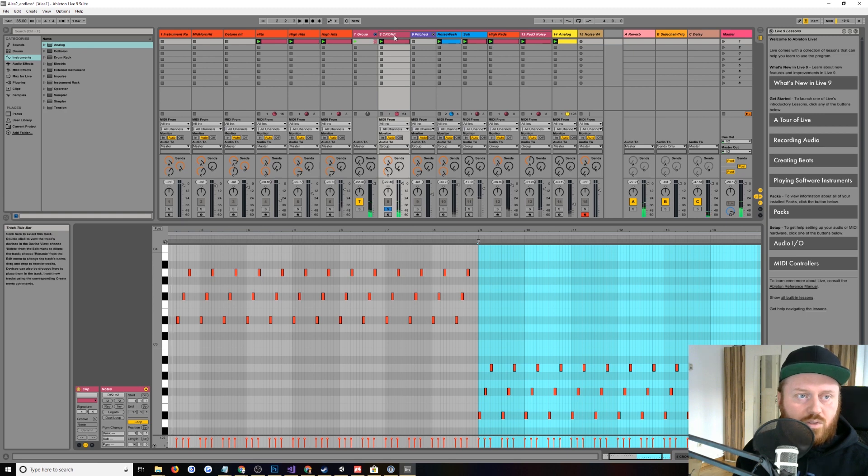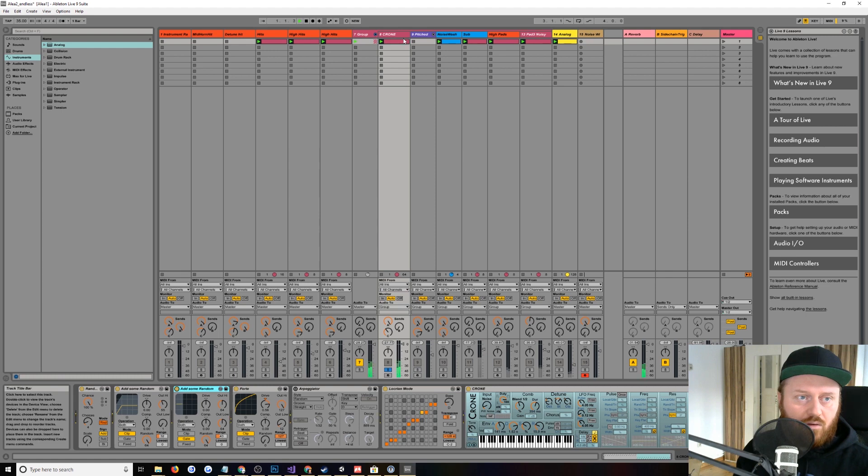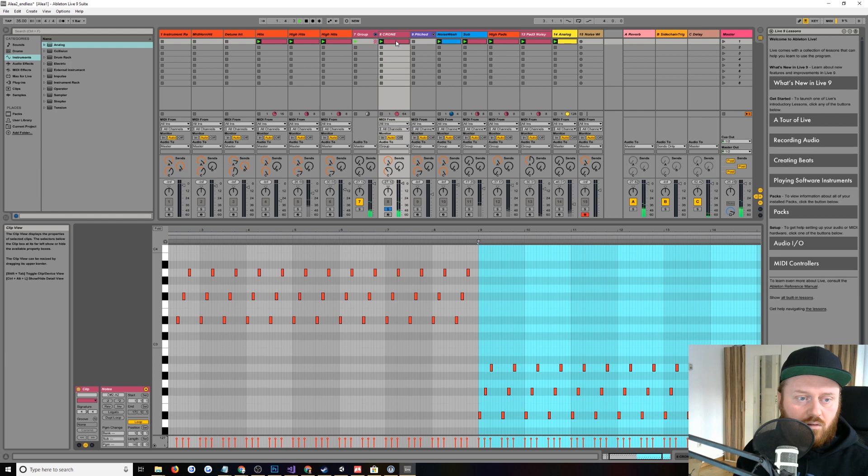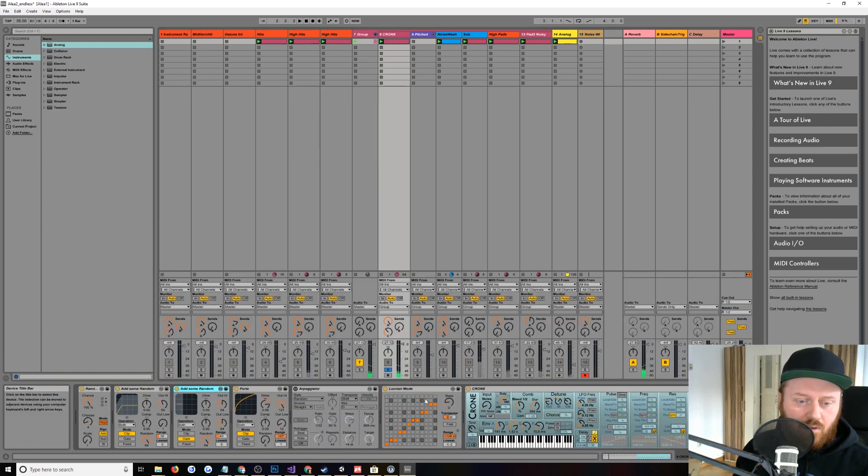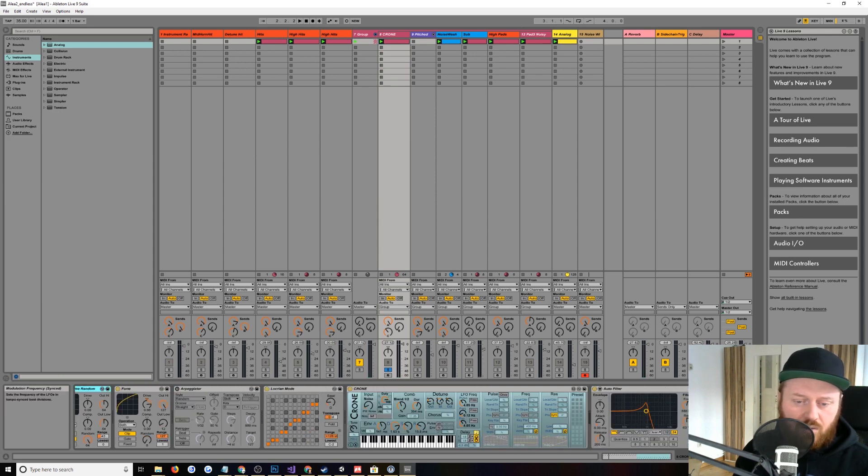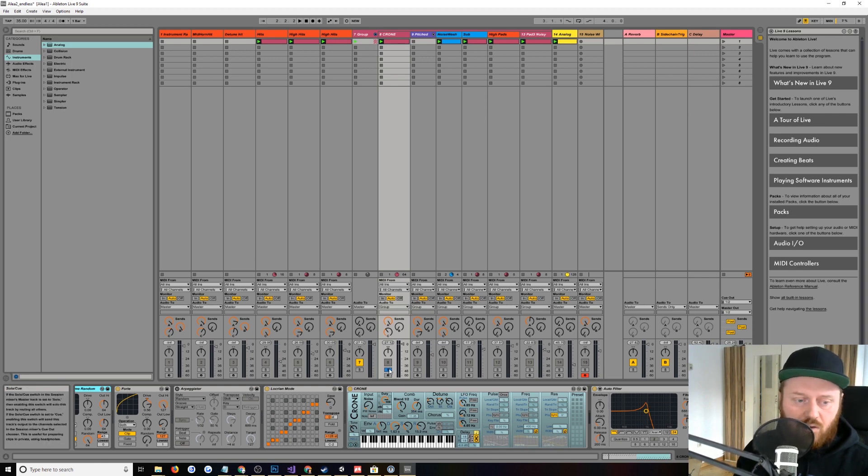This was... I think this is a Max for Live synth that sounds like this. So this was actually much more prevalent at one point in the piece. And then I massively filtered it down. And there's some... I think it's a bandpass filter. Yeah, there's an automated bandpass filter. It's like every other bar is doing a sample and hold LFO to kind of randomize the filtering of that as well.